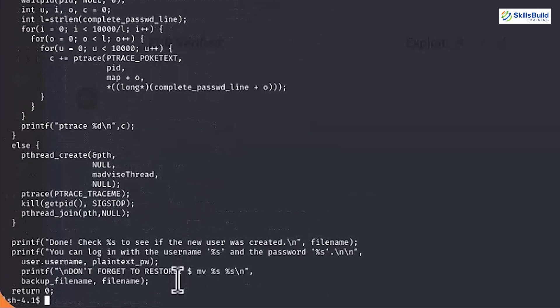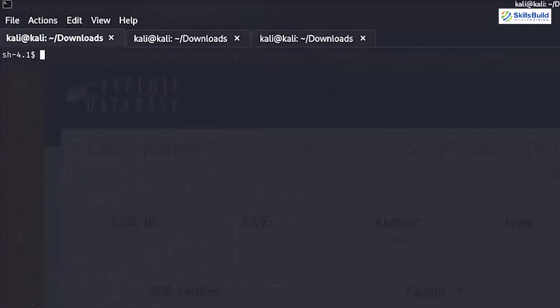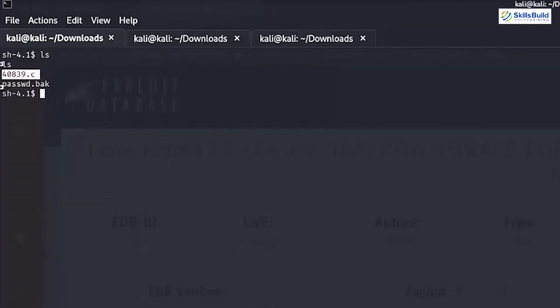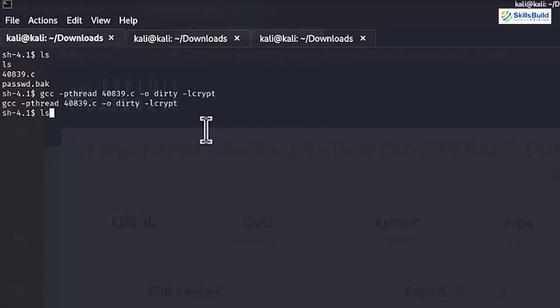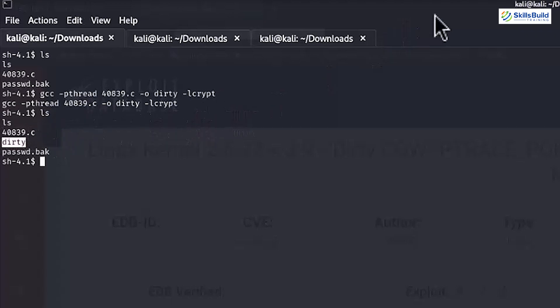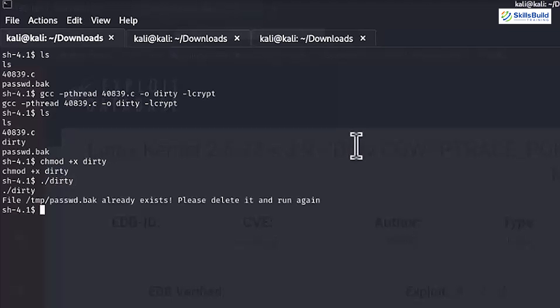Now, clear the terminal and again run the ls command to list the file residing inside the server. Next, paste the copied compile command and replace the dirty.c with your exploit file name in the command as shown on the screen. After execution, the new file named dirty gets generated and runs the chmod plus x dirty command to give privileges to the dirty file and traverse into the dirty file to provide a new password.